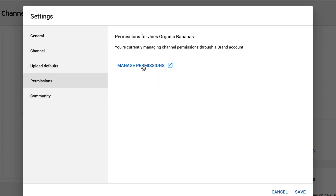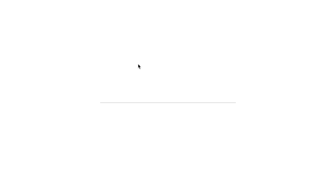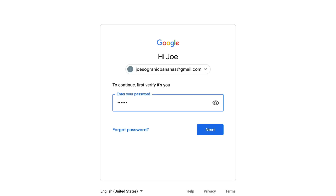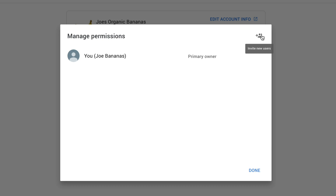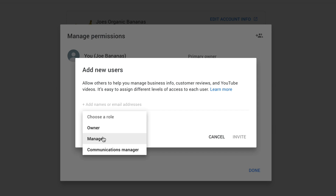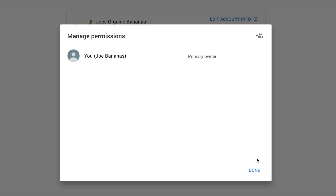If we go to permissions and click on manage permissions, it opens a new tab. If you have team members who you want to manage your account, click on manage permissions. Click on the invite new users icon, pop in their email address, and select the role you want — owner, manager, or communications manager. Typically they'll be a manager or communications manager. If you want to give someone full permissions to add other users, give them the owner permission.